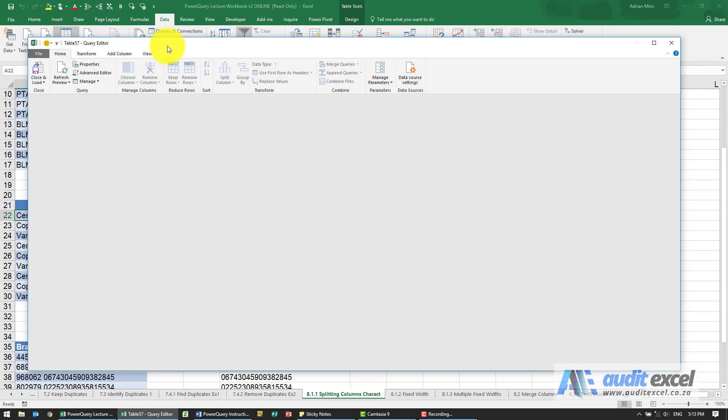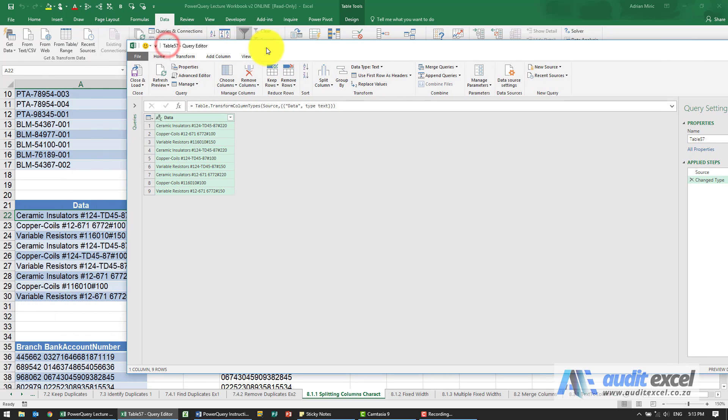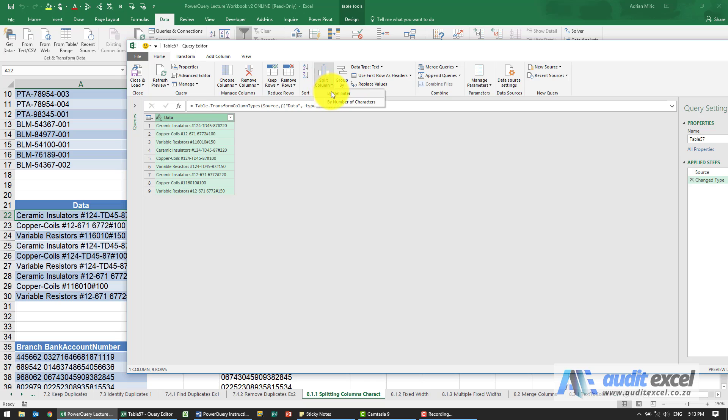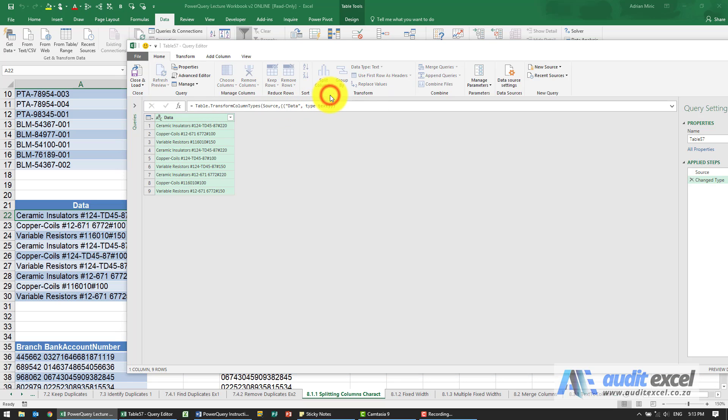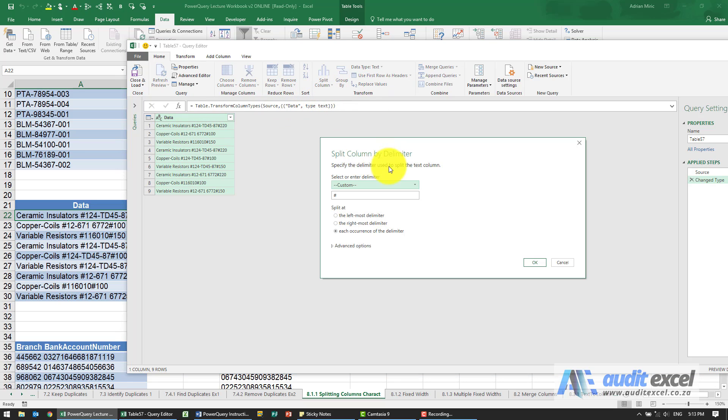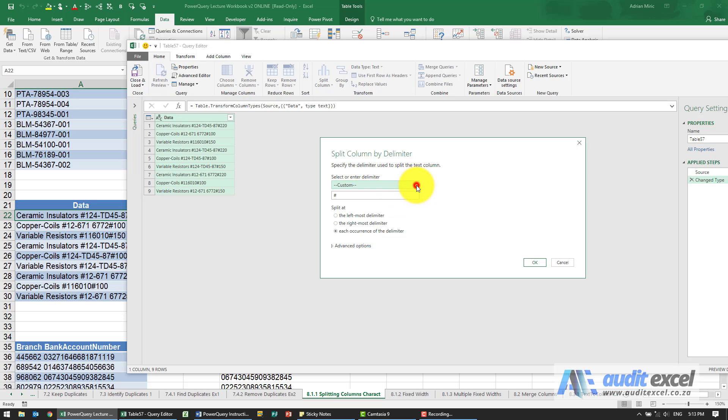Put it into table, Power Query, highlight it, tell it to split the column. Again, this one's definitely by delimiter because these lengths are inconsistent. It looks like Excel has correctly guessed that it's a hash, but again it's always useful to make sure you're happy with that.